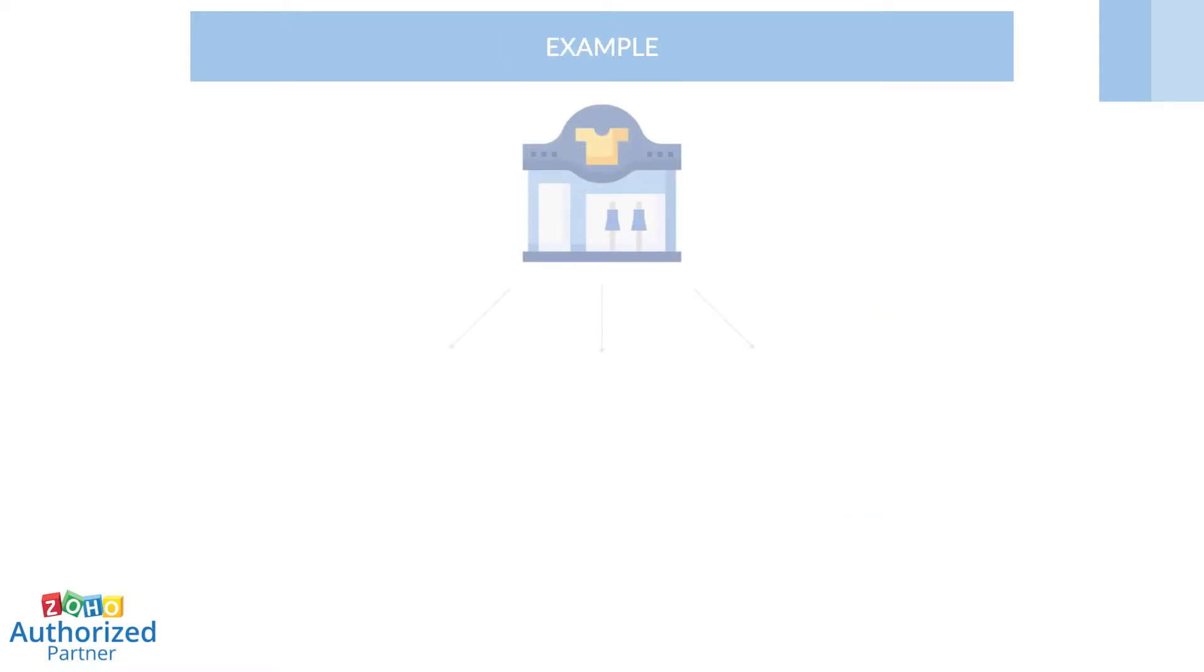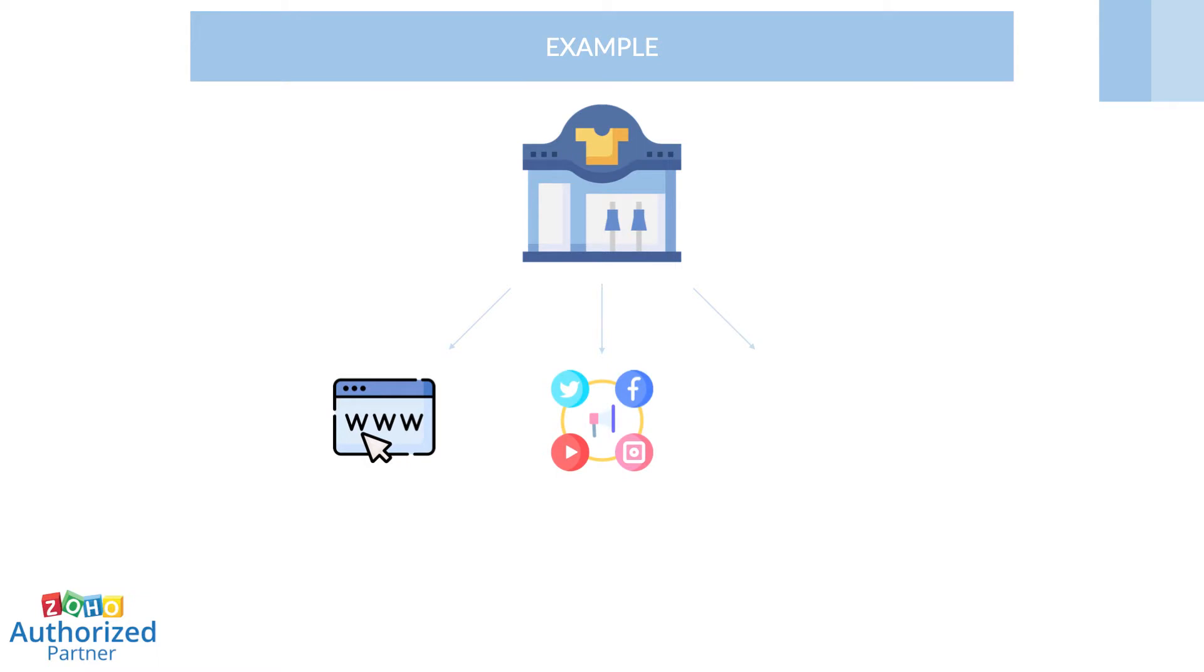Let's take an example of a clothing business which generates prospects from numerous sources, including its website, social media pages, and campaigns. Once the prospects are generated and their details have been collected, the sales team would follow up with these prospects to close the deal and ship out the products.